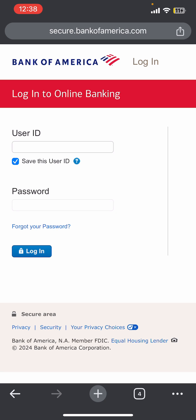But if by chance you have forgotten your password, then simply tap on 'Forgot your password'. Once you do that, you will be redirected to another page where you need to complete a few more formalities, and once you verify yourself you'll be able to log in successfully.